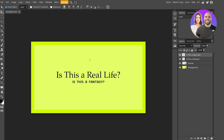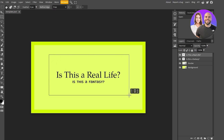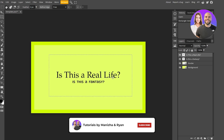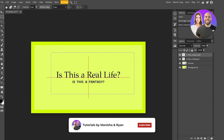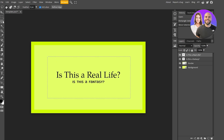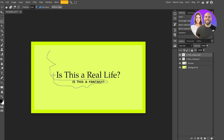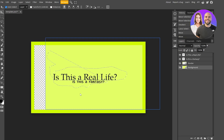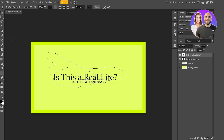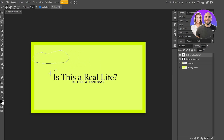Once you select a canvas option and open the editor, on the left-hand side you have all the main tools. The Rectangle Select tool selects everything within a rectangle. The Lasso tool lets you draw a freeform selection around any area, and then you can use the Move tool to move that selected area around the canvas.